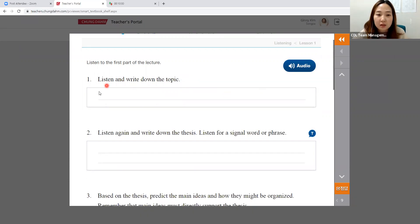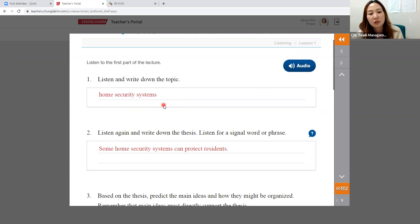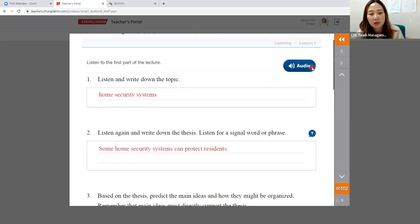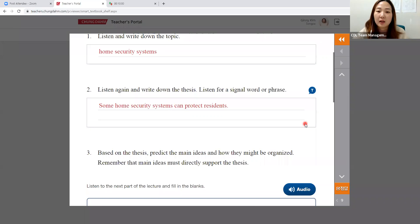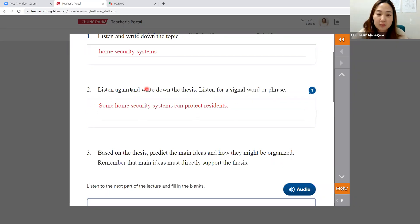The answer is 'home security system' — they'll hear it a couple of times, mainly at the end of the audio since the beginning is an introduction. Then listen again; it's okay to fast-forward to the middle because the thesis statement appears toward the end. Listen for signal words or phrases. Click on the tip box for examples: 'Today I will,' 'Let's talk about,' 'Today we are going to.' The thesis statement will appear after these signal phrases.